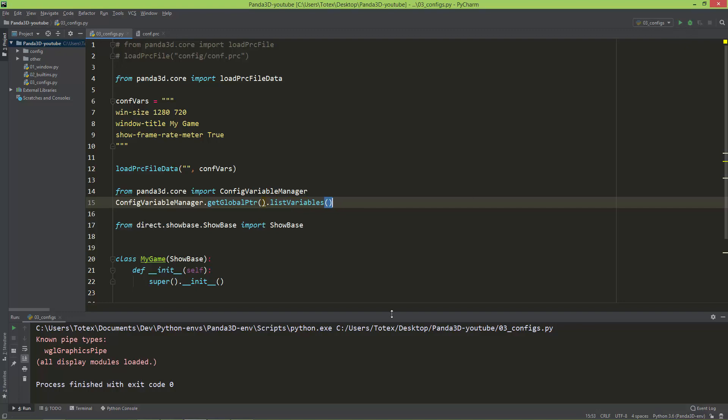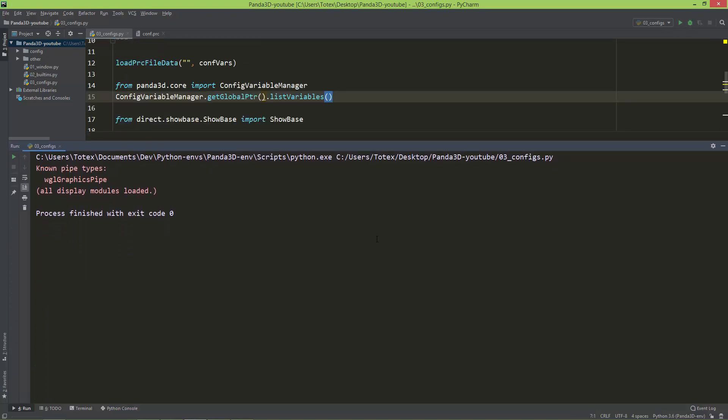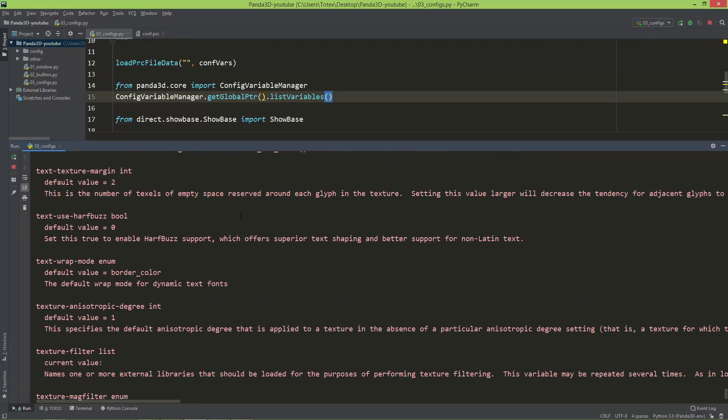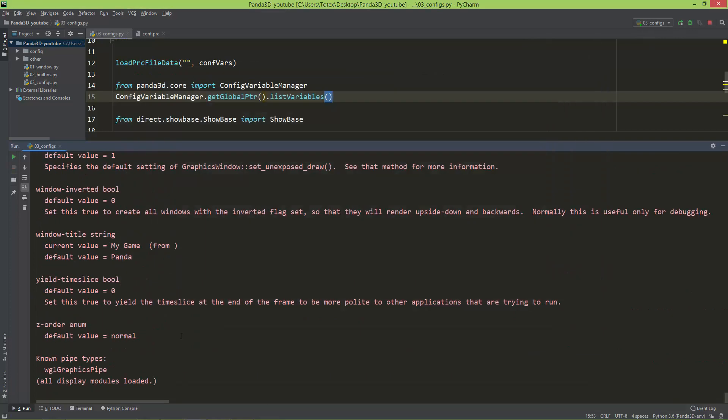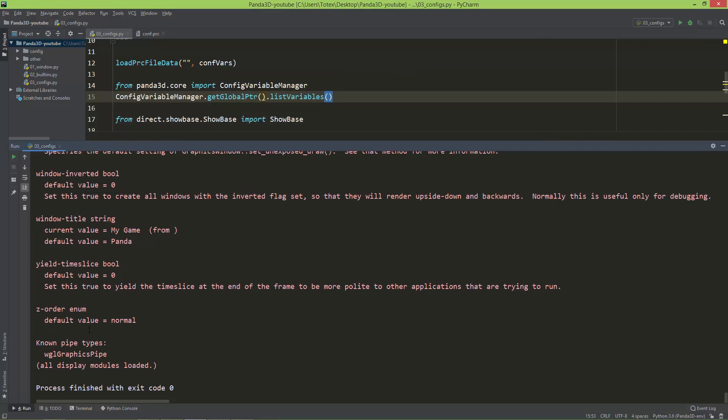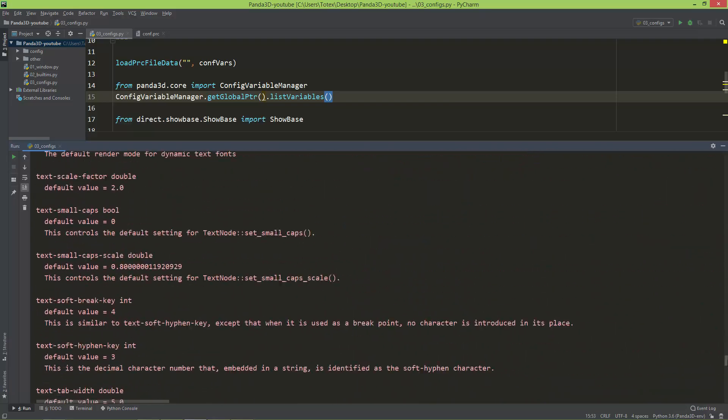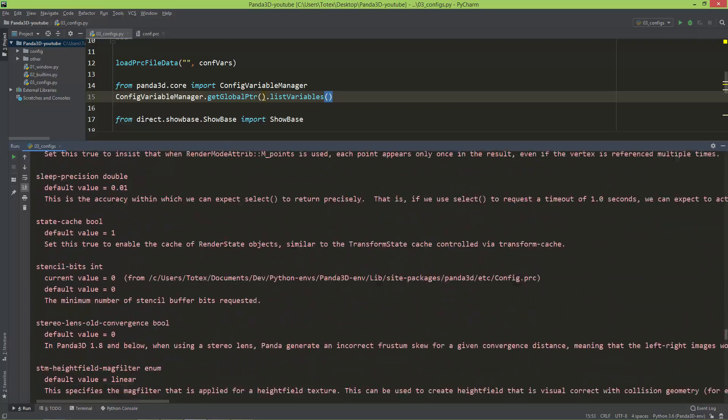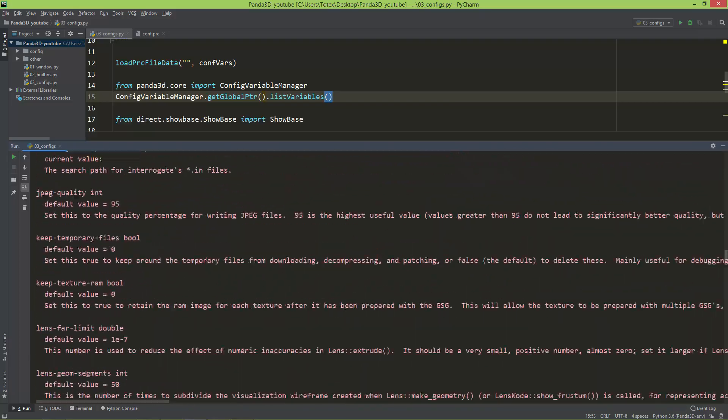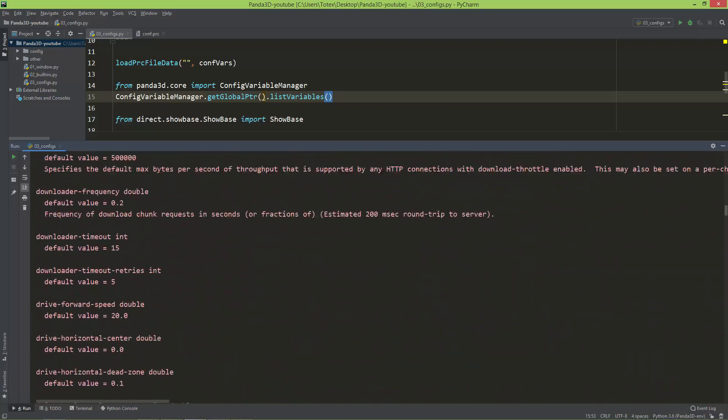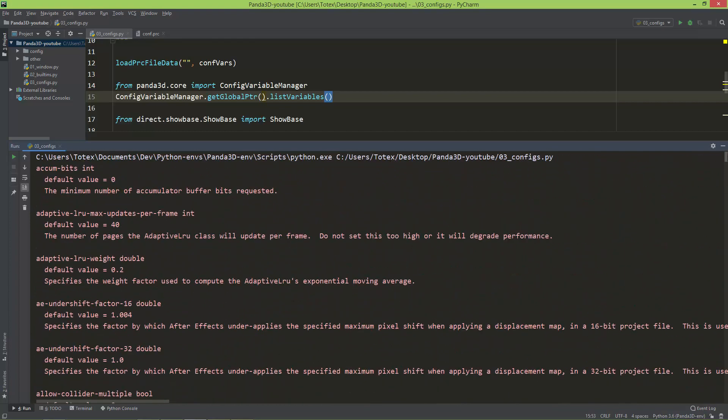And it will list everything in your output. So as you can see, there is a bunch of these configuration variables what you can set in your application.